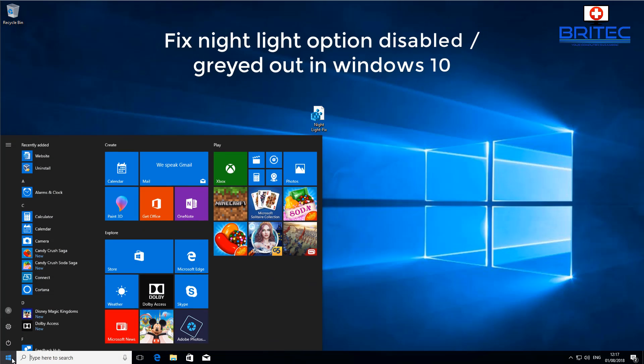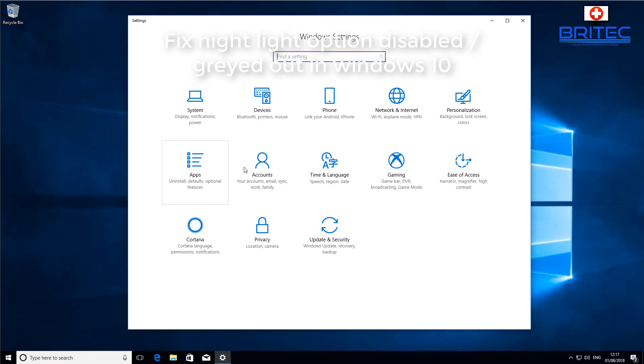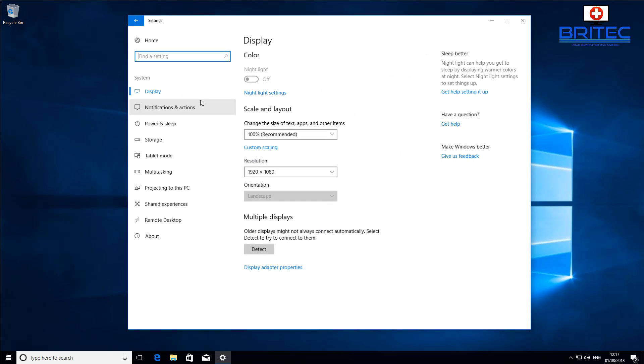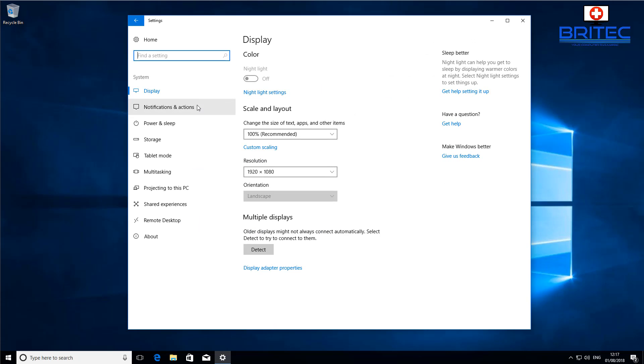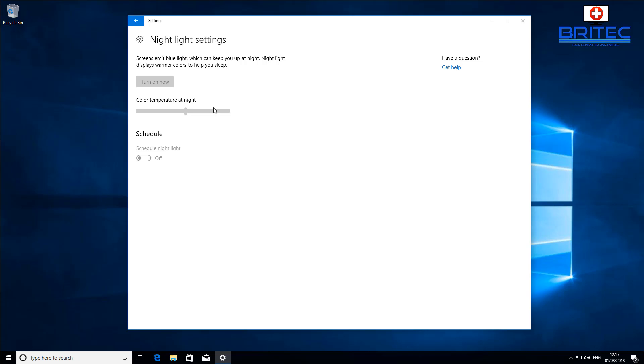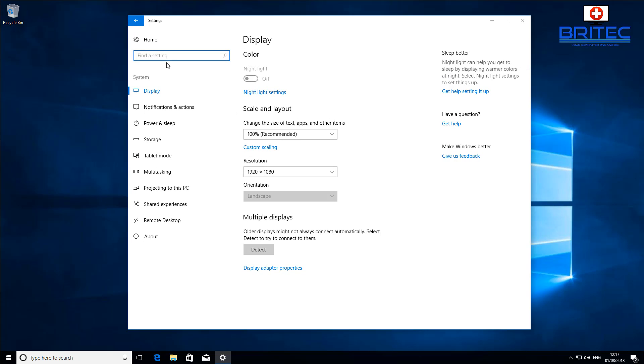What you guys got another fix it video here for you. This is fixing the nightlight option that has been disabled or grayed out on Windows 10. You can see here on the display color, the option for nightlight has been disabled and we can't enable it in any way, shape, or form because there is a bug and we need to fix and resolve this issue.